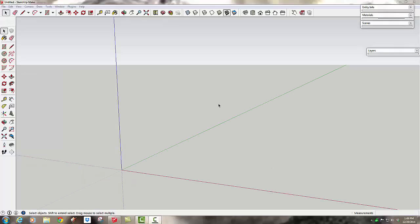So we're going to open up a new instance of SketchUp so we can start with a simple follow me tool exercise so you can understand how it works before we move on to adding crown molding to our model with it.